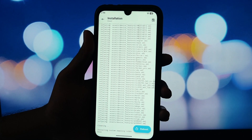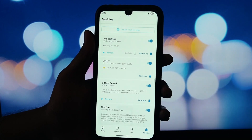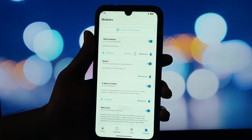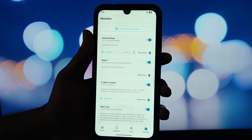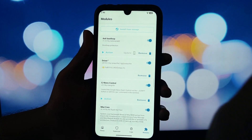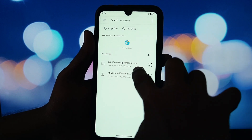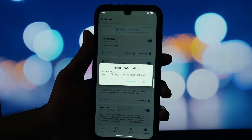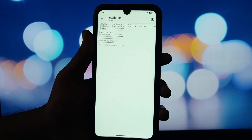Let's get it installed. The first thing you need to do is install the dependency. Go to your Magisk or KernelSU app, find the MIUI Core Magisk module you downloaded and flash it. Do not reboot yet.